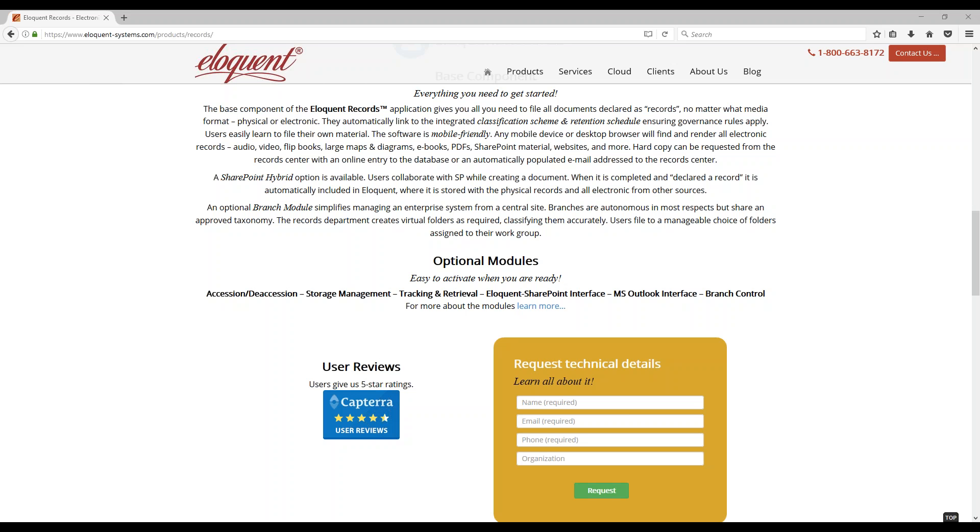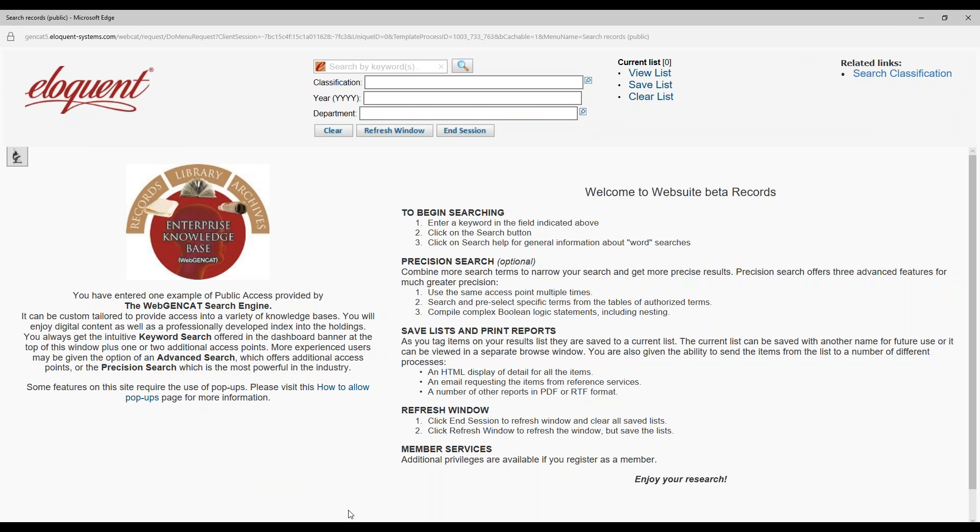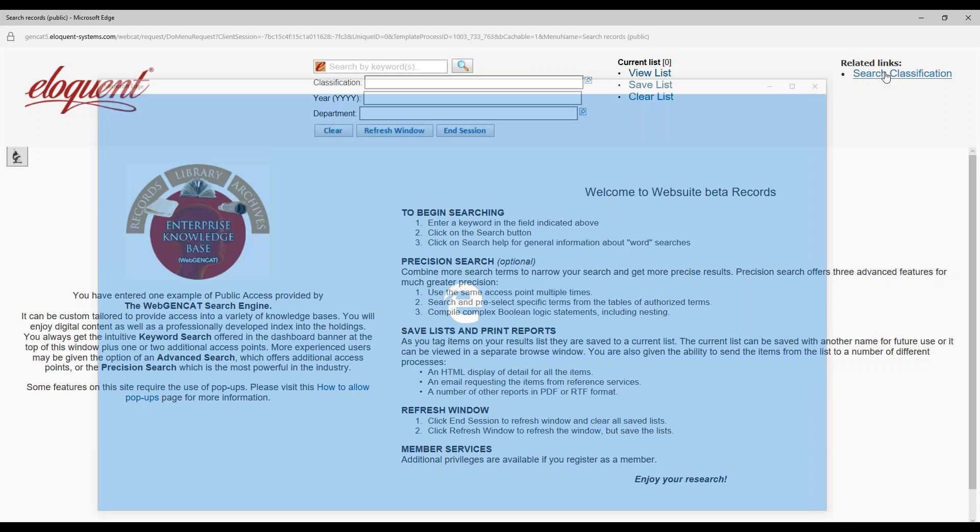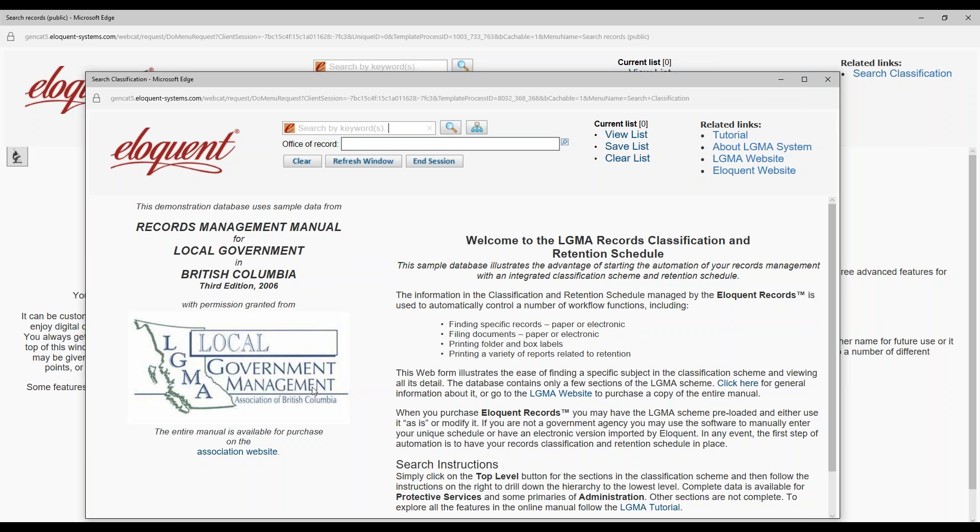Can you show me how Eloquent integrates to a classification and retention schedule? Yes. Open that link I sent you earlier. This one? Then click on Search Classification in the upper right-hand corner. This looks like a schedule from the Local Government Management Association of British Columbia. Yes, we use the LGMA as a sample for demo purposes, but the software will accommodate any classification scheme you may want to use. Do you see the hierarchy icon beside the keyword prompt at the top? This one? Yes. Go ahead and click it.